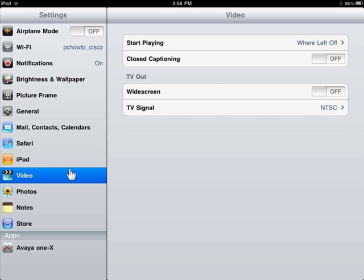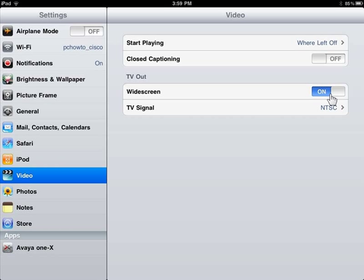In the widescreen area, slide the on-off slider to the right-hand side. To turn off the widescreen, slide the on-off slider to the left-hand side.